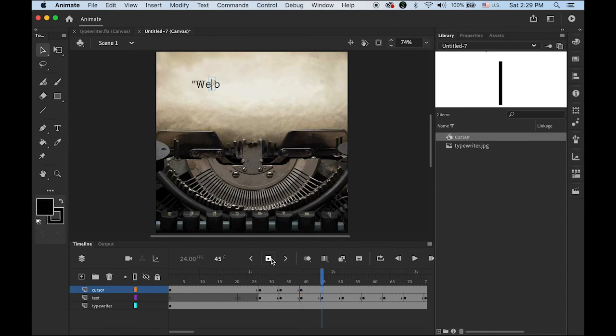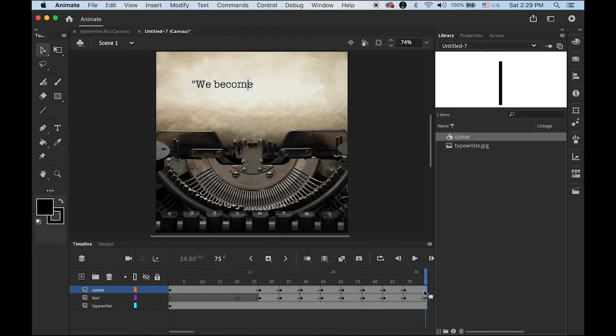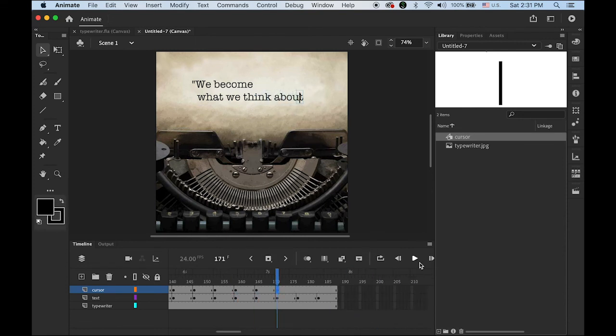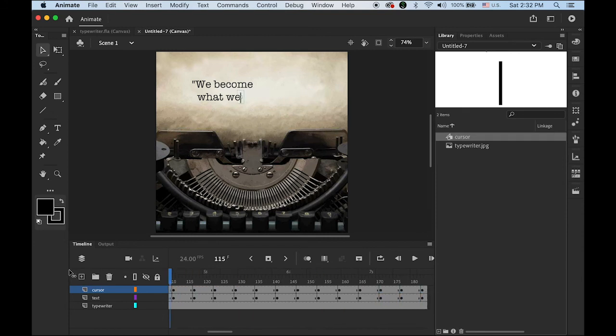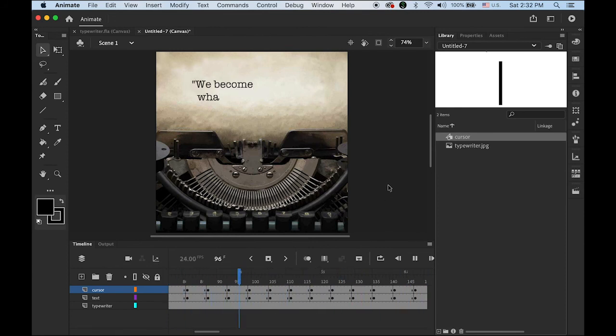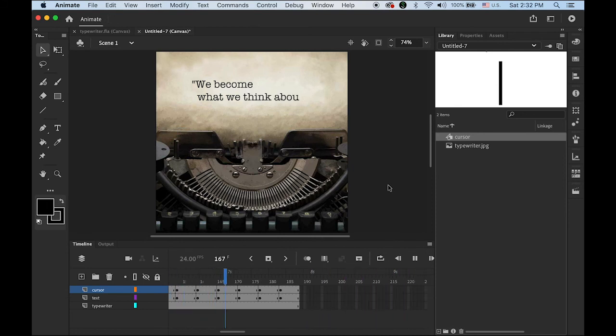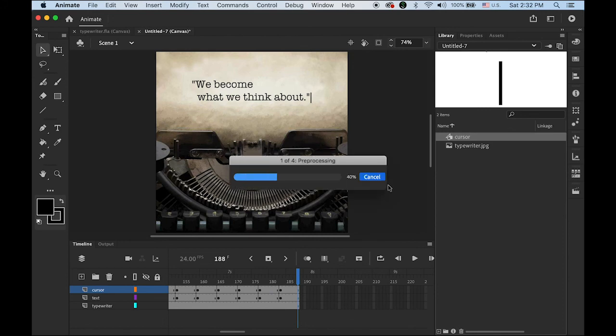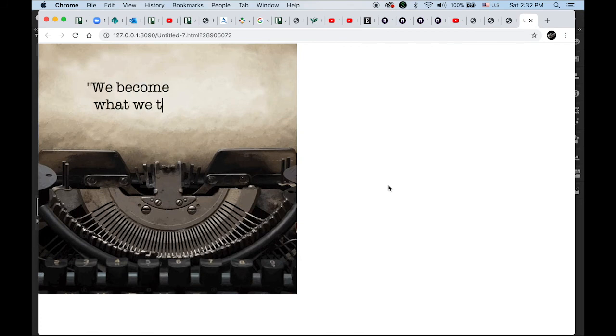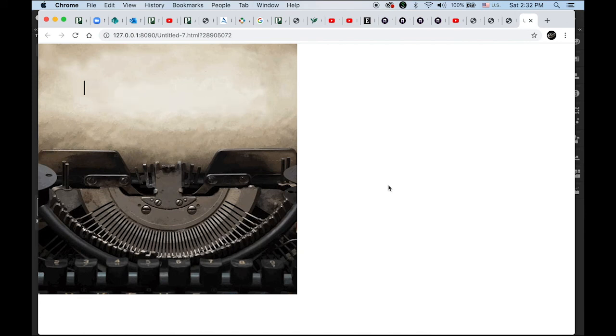So I think I'm done. Let's see how it works. Let me rewind everything. Play. Blinking. We become what we think about. It looks good. Let me test it, preview it. We become what we think about. Looks good.